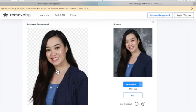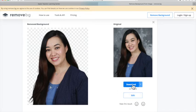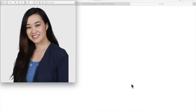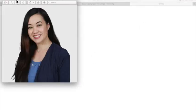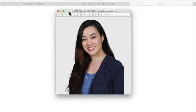And so this is what my picture looks like with the removed background. So I'm going to click download and now I've downloaded the photo of myself without a background.